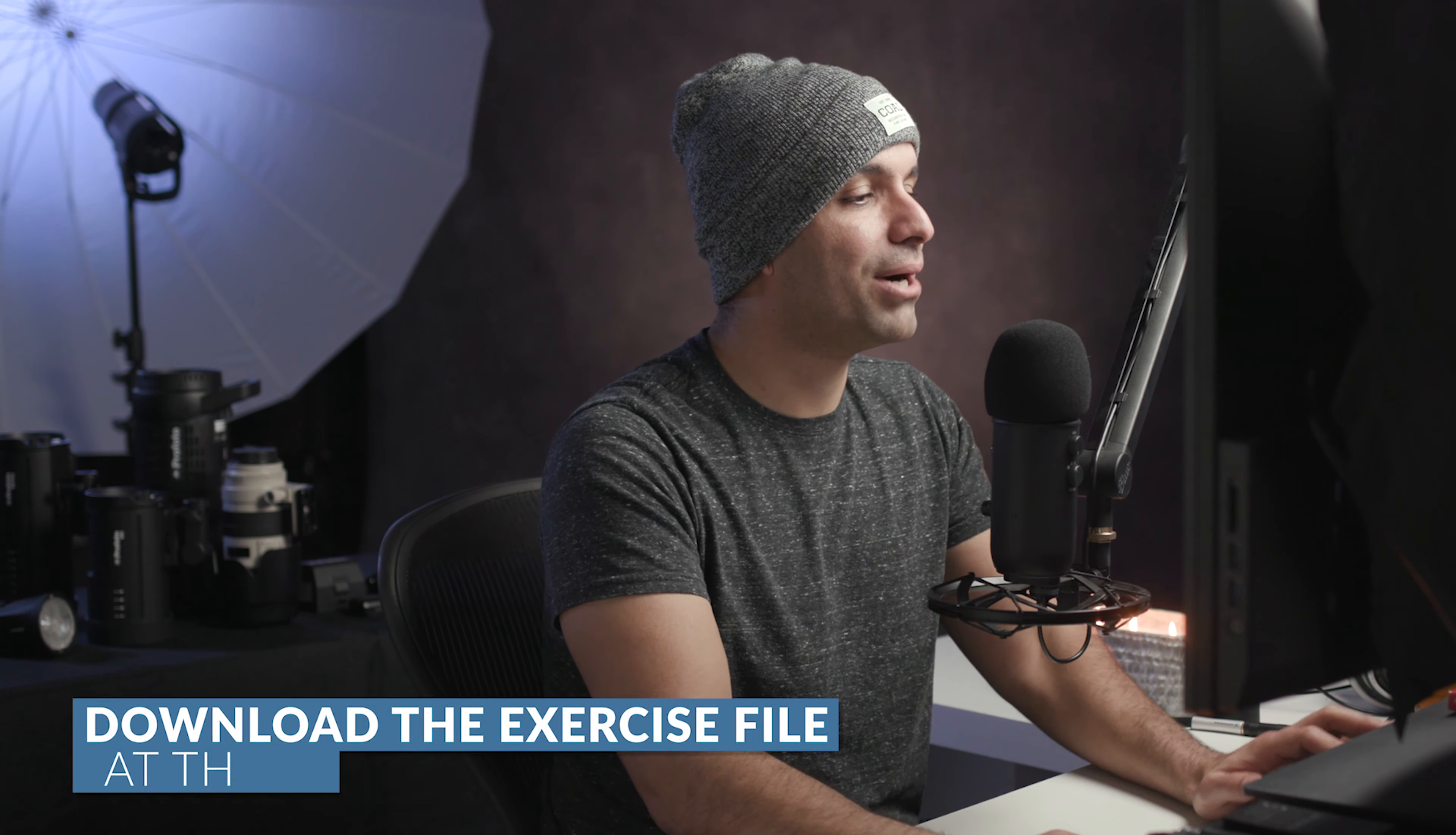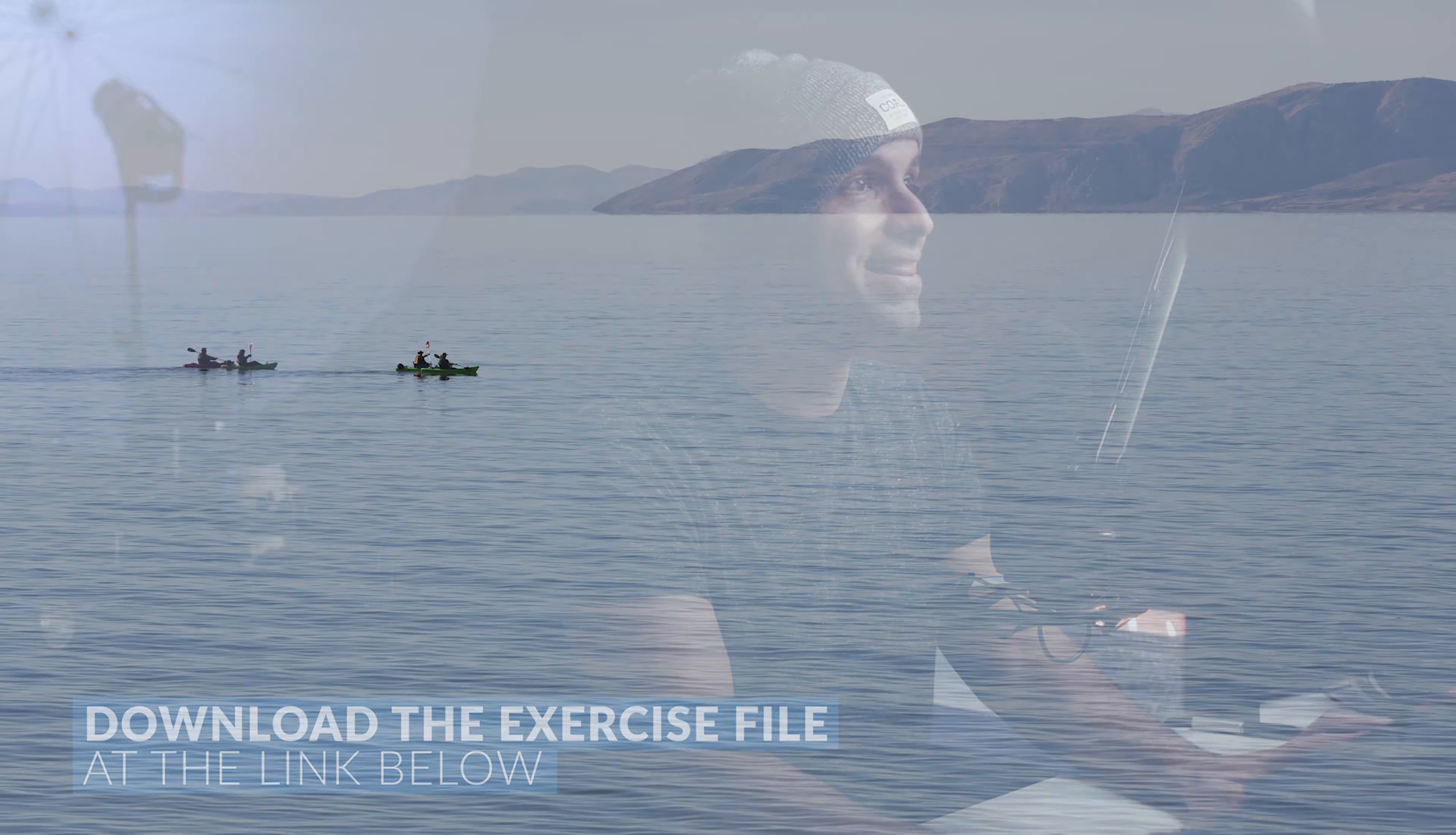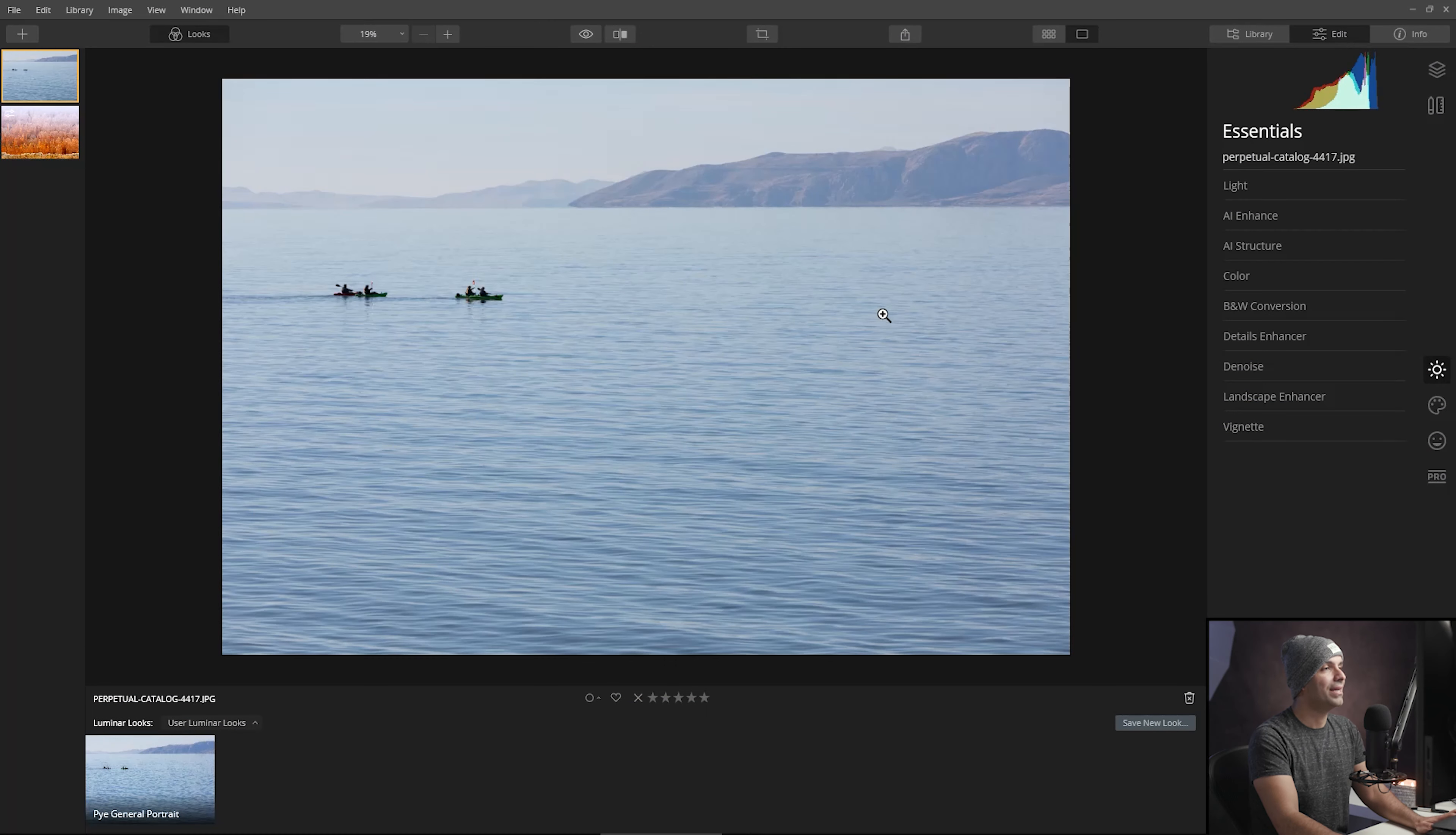I want you guys to pause the video at this point and make sure that you have downloaded the exercise file, which is this image that you see here. Once you've done that, go ahead and load it up.